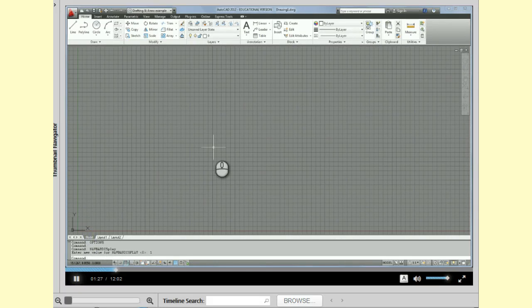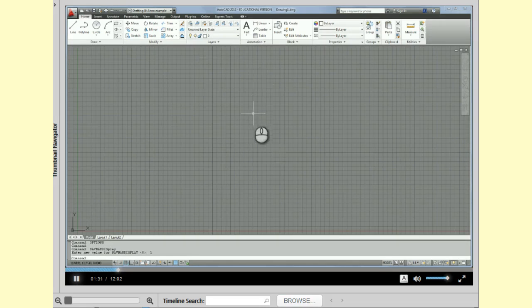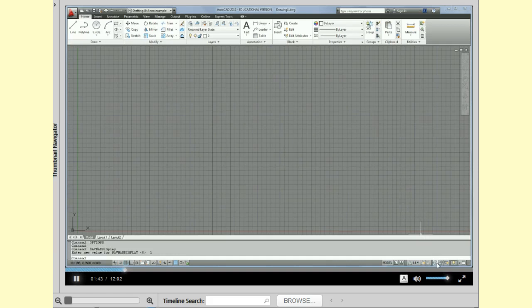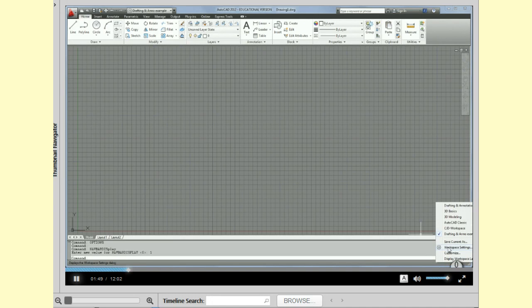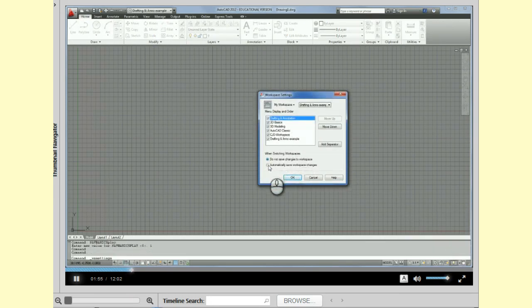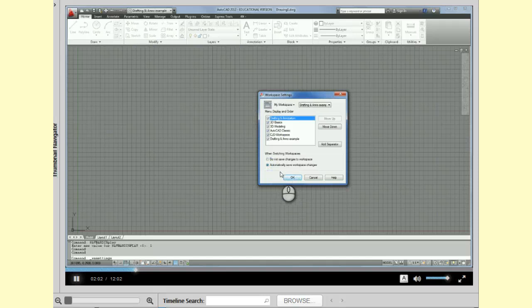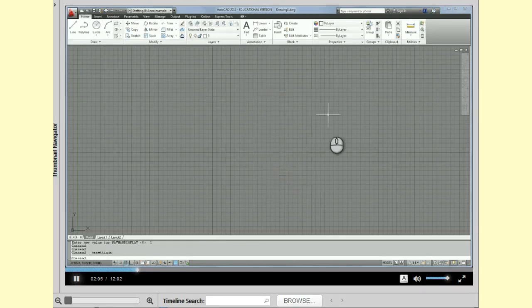And the next thing that we're going to do before we start is we want to make sure that any changes that we do actually stick and stay so that every time you open AutoCAD it looks the same. So if you come down here to the status bar where you see this icon that looks like a gear, I want you to pick on that and then pick on workspace settings. And you're going to bullet the one that says automatically save workspace changes.